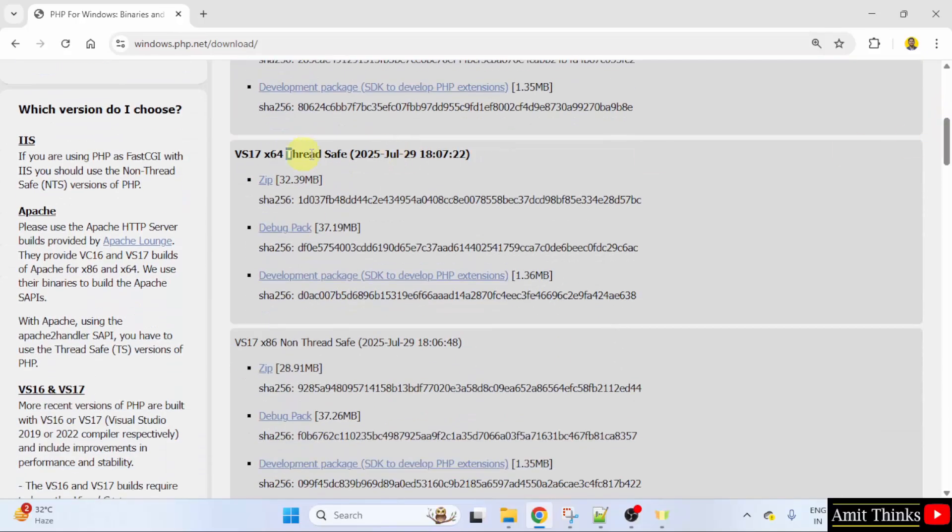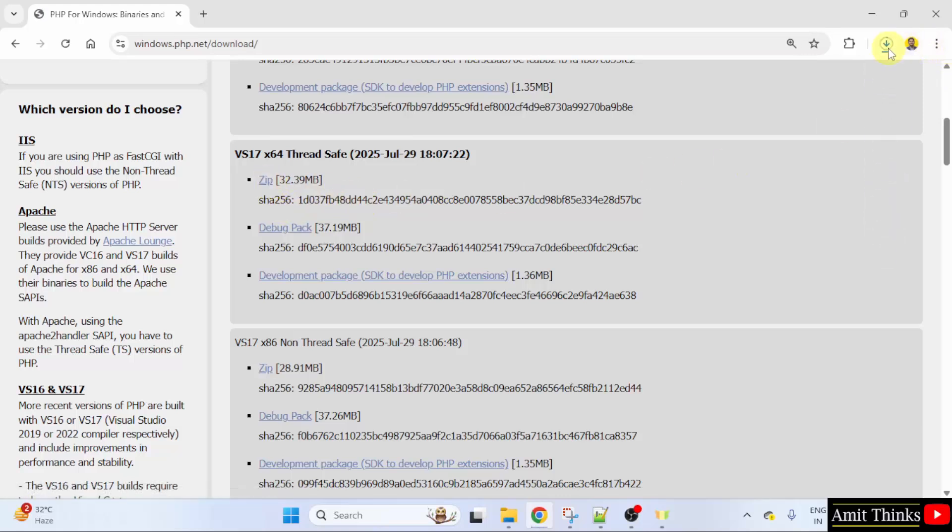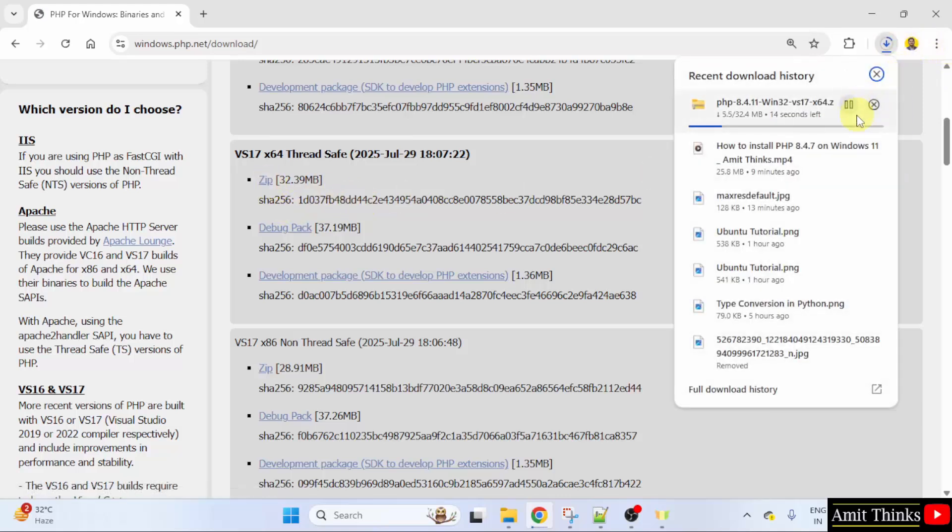So, for the threadsafe PHP version, click the zip file. The download started. It's only 32 MB. Let's wait.